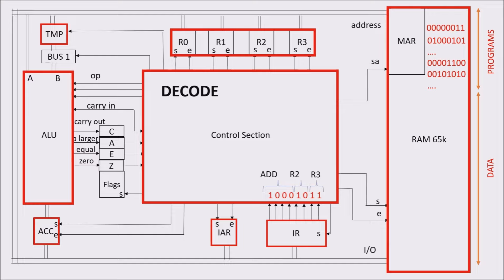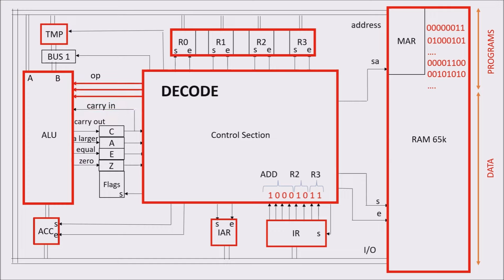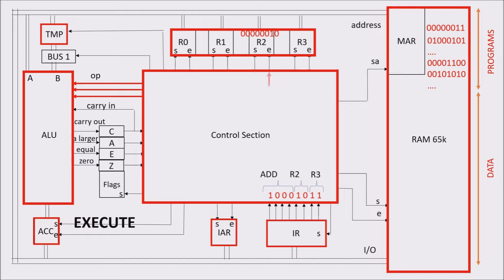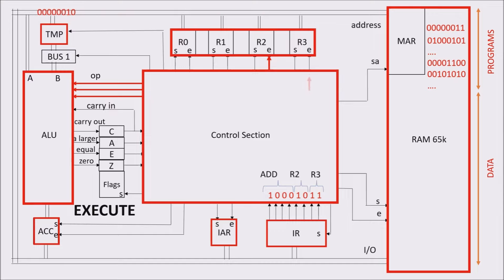In this case, the instruction says to add R2 content to R3 content. Then, control unit sets the add operation to the ALU. In the third phase, the ALU executes the sum operation and puts the result in the accumulator.